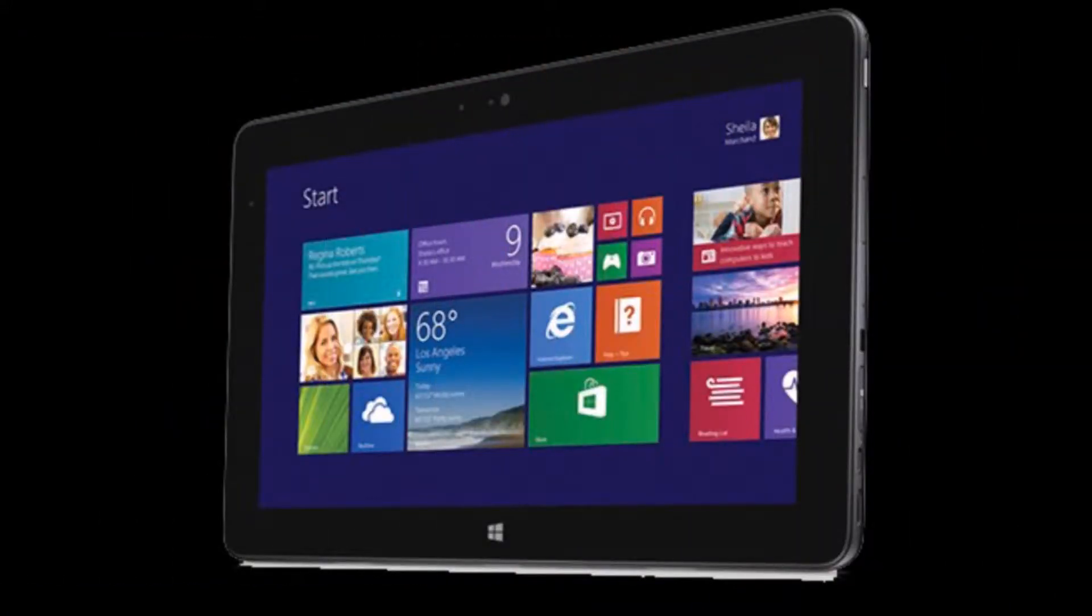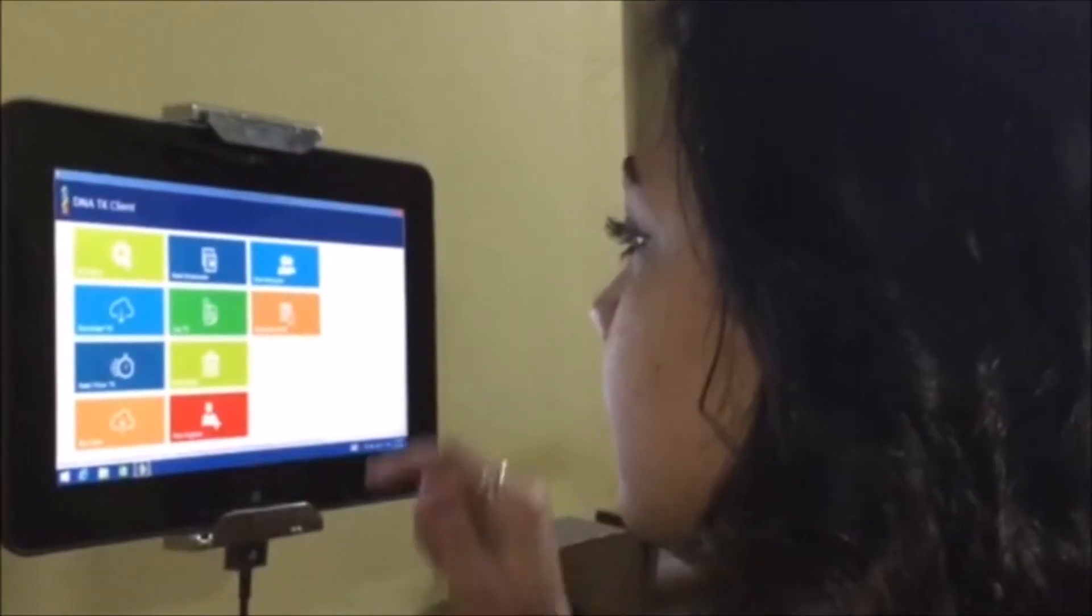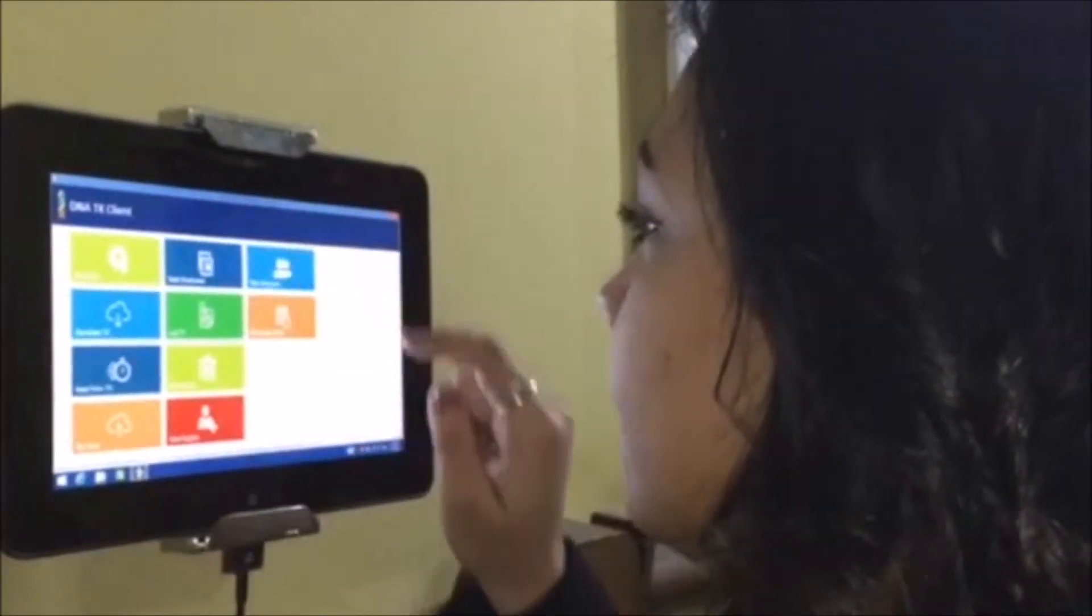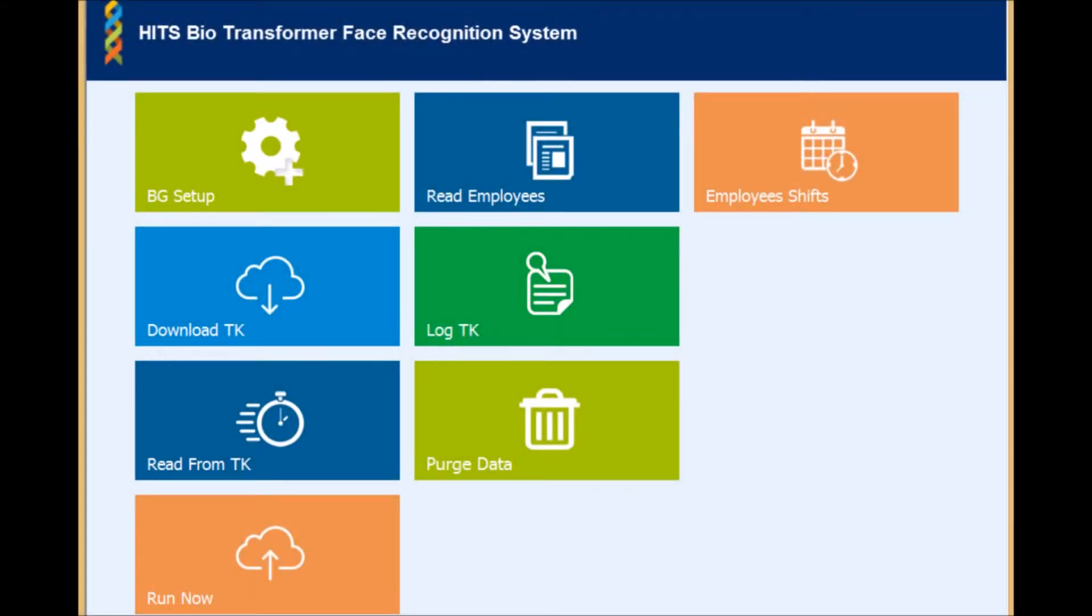Now, HITS can transform any Windows 8 device into a time attendance machine. With HITS Bio Transformer Face Recognition Solution, you can track your staff attendance.